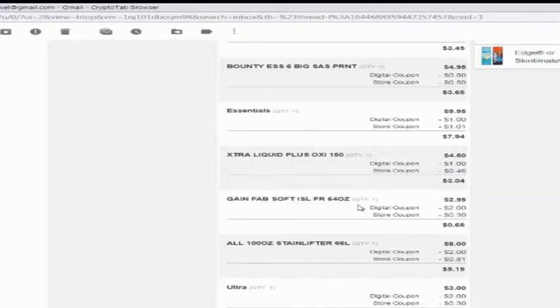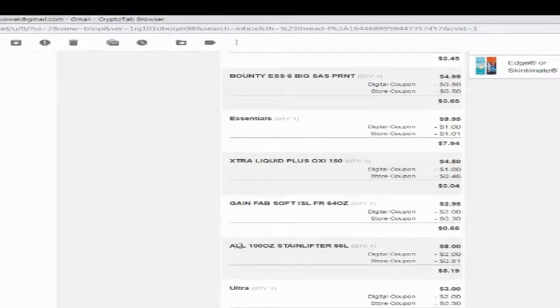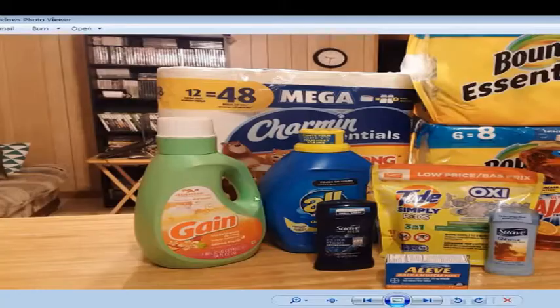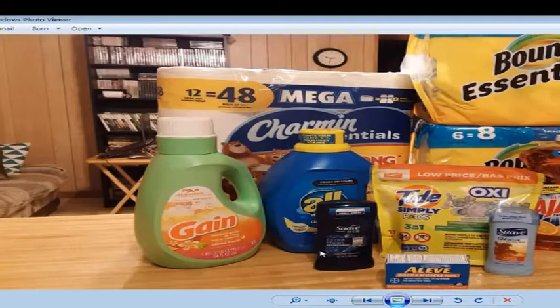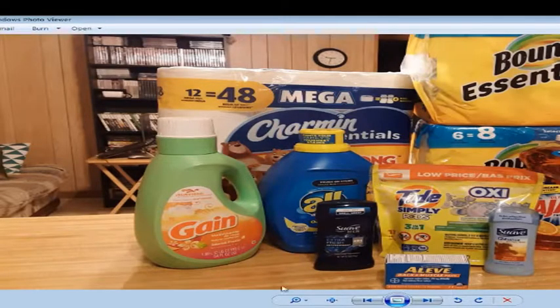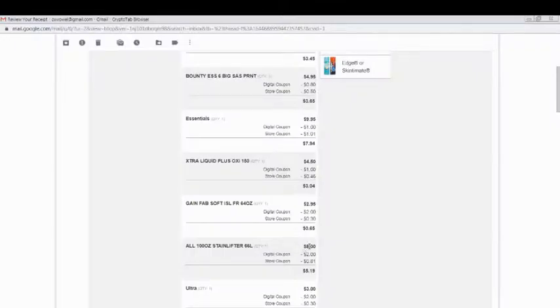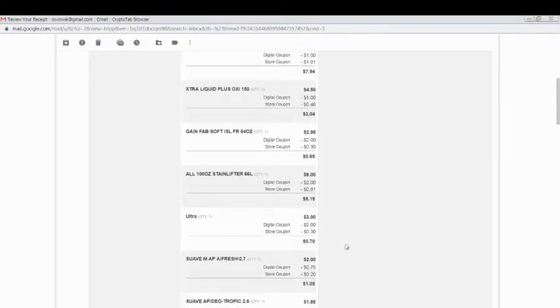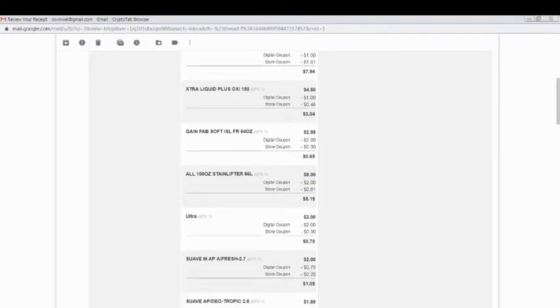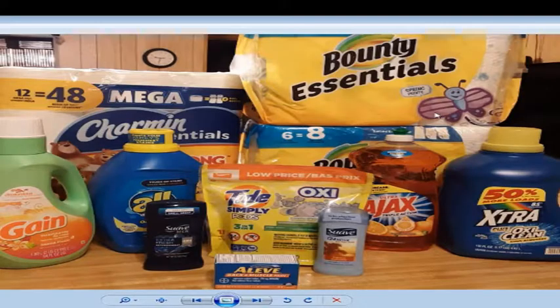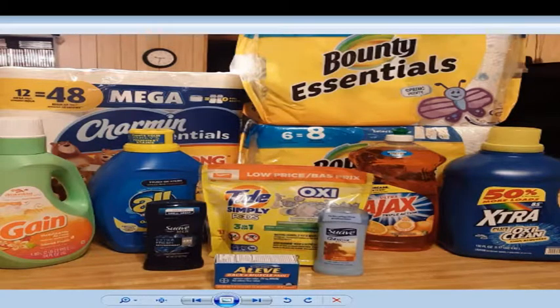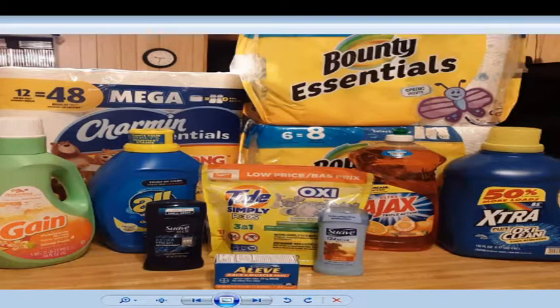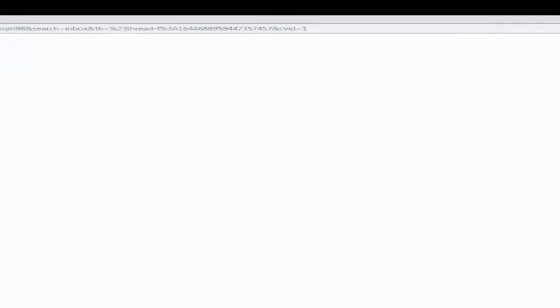I got the All stain lifter detergent. It was $8, had a $2 off coupon. Then there was the Ajax Ultra 52 ounce dish soap with a $2 coupon on it, so brought that down to a dollar.